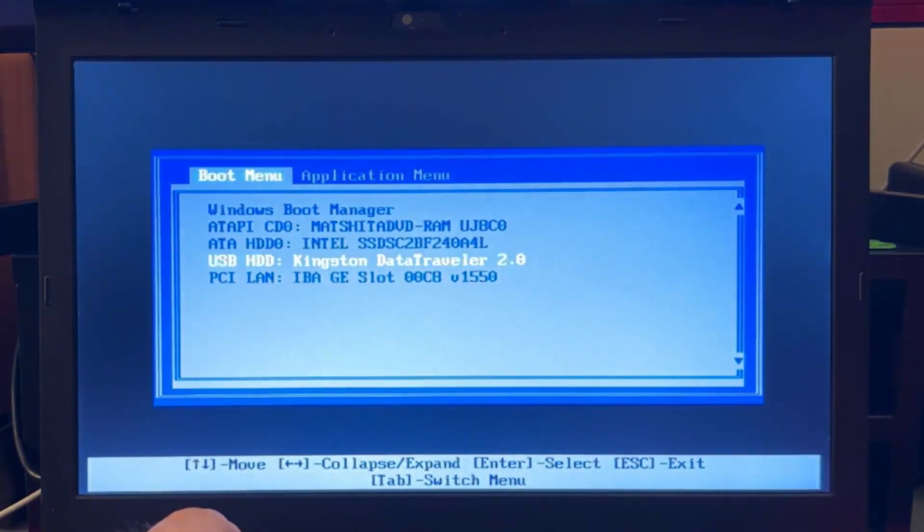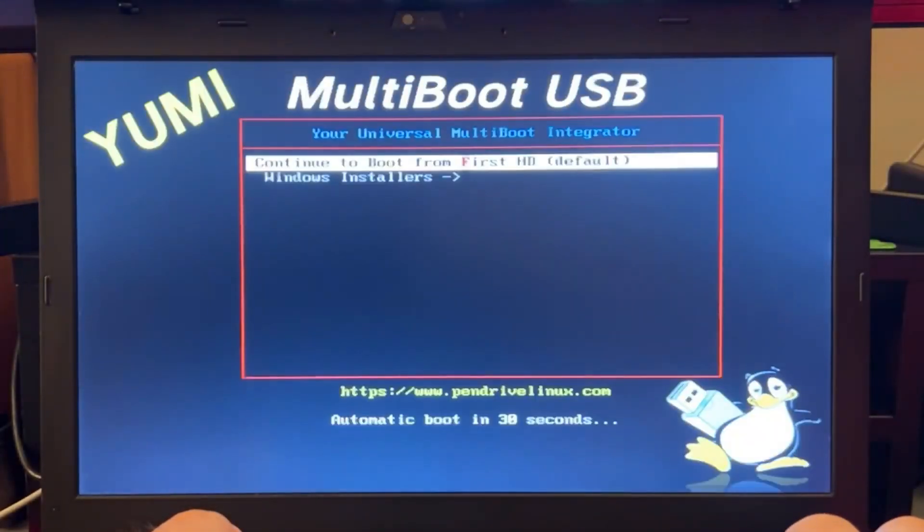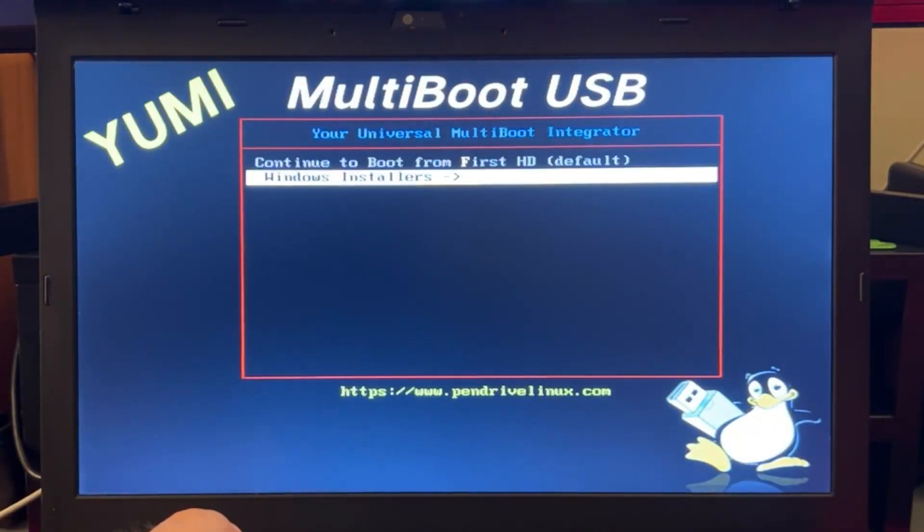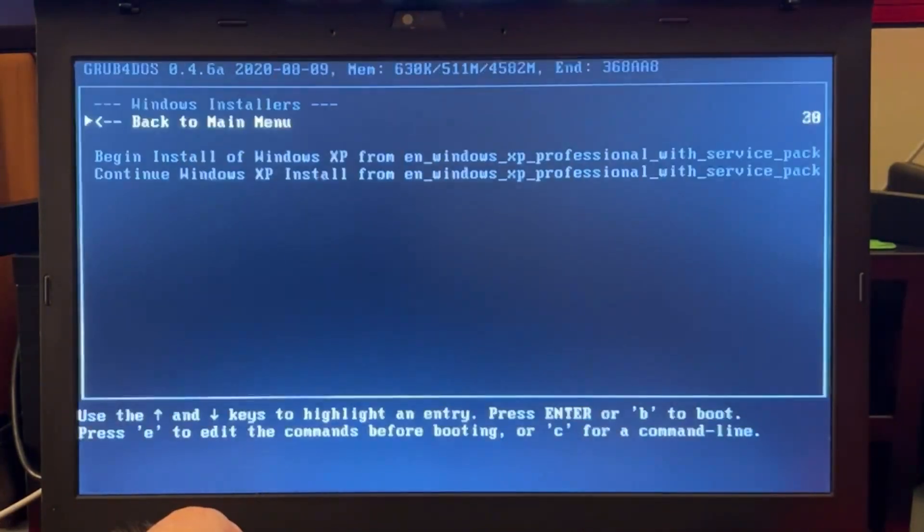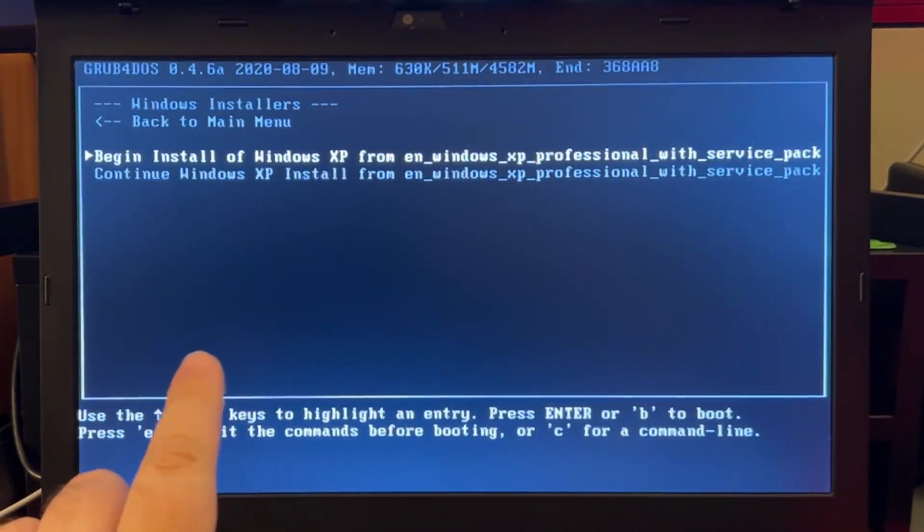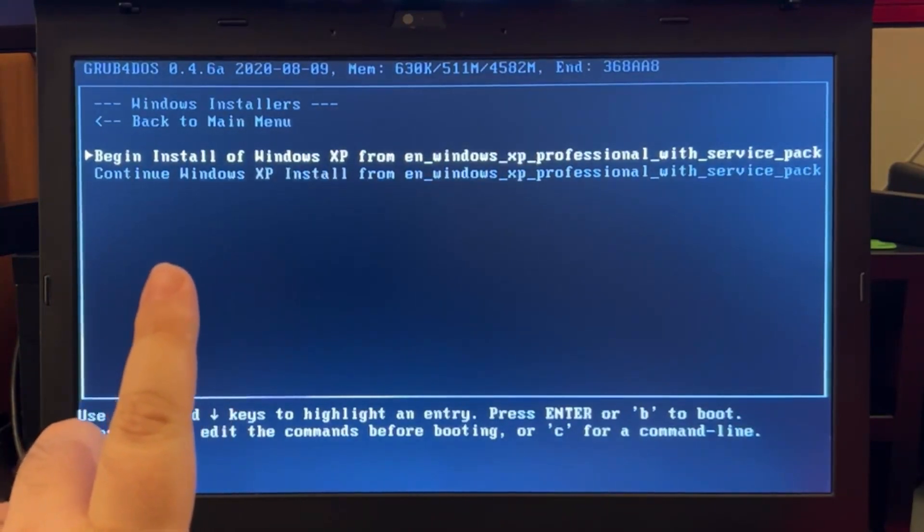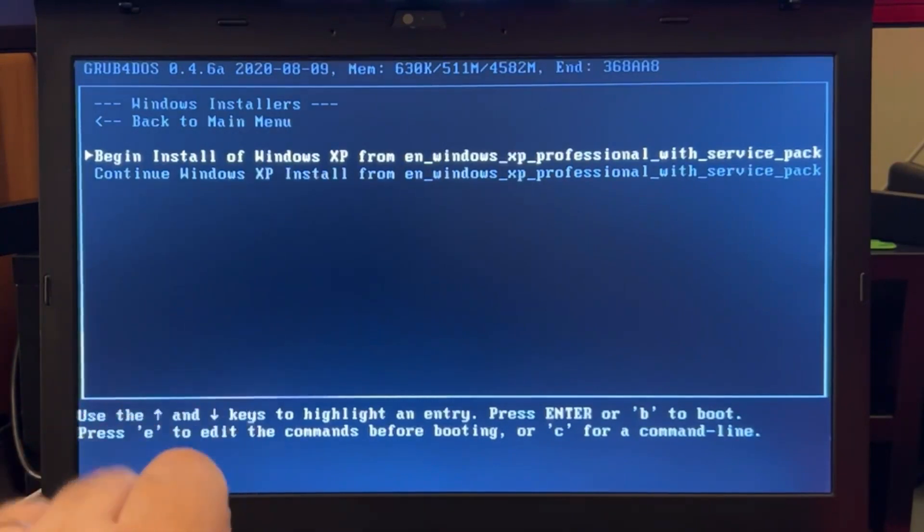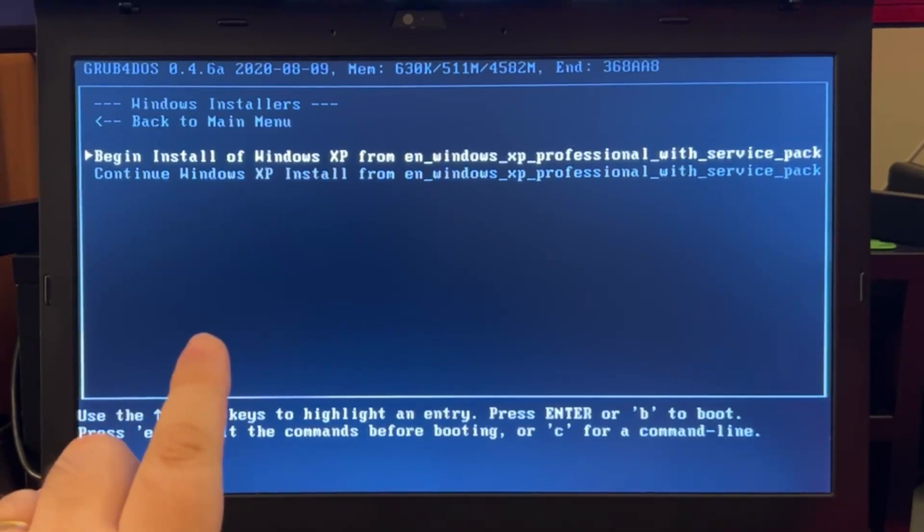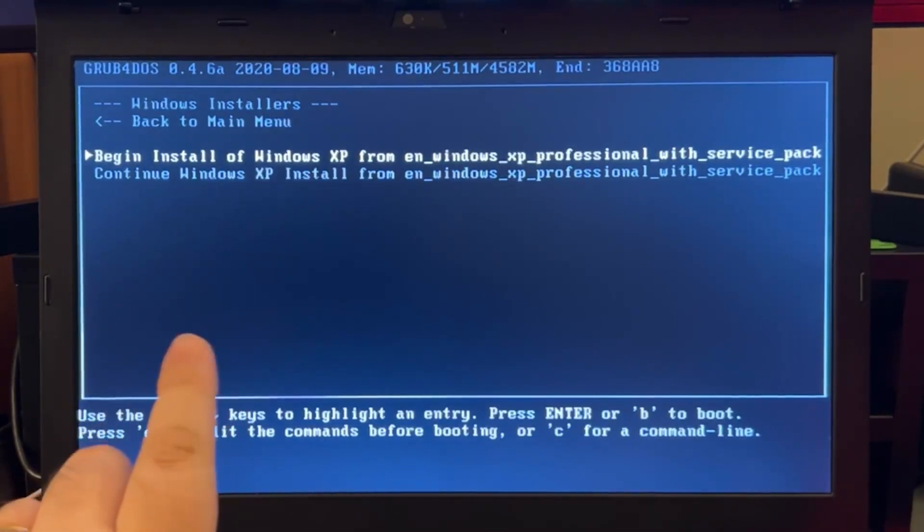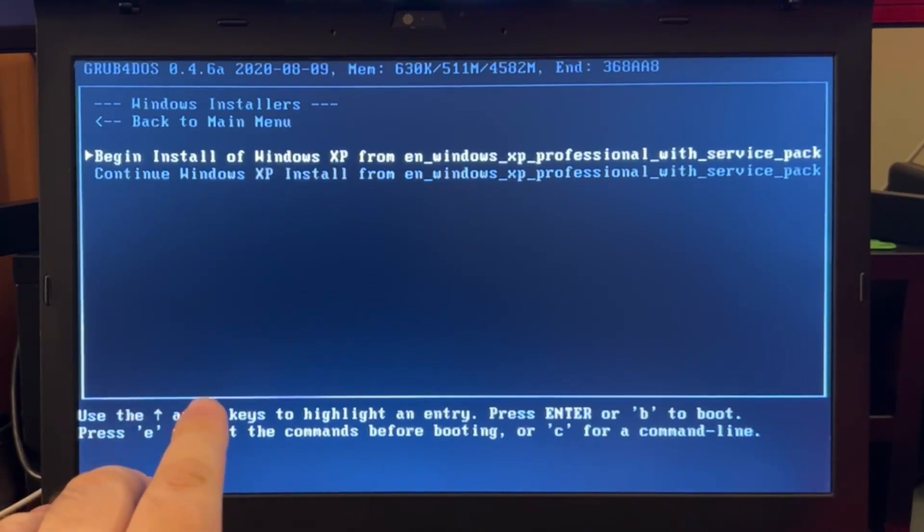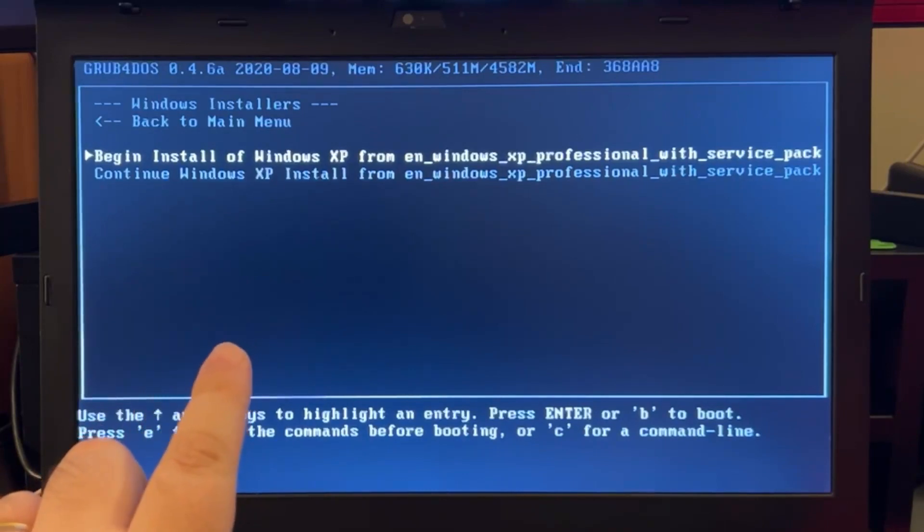From here I select my USB drive. Windows installers. And this is important here, you have to select the option 'Begin install of Windows XP' because this will load the ISO into memory and start the installation from there. The other option 'Continue installation' is after the first reboot. You will have to start from the pen drive again and set the selection 'Continue Windows XP'.